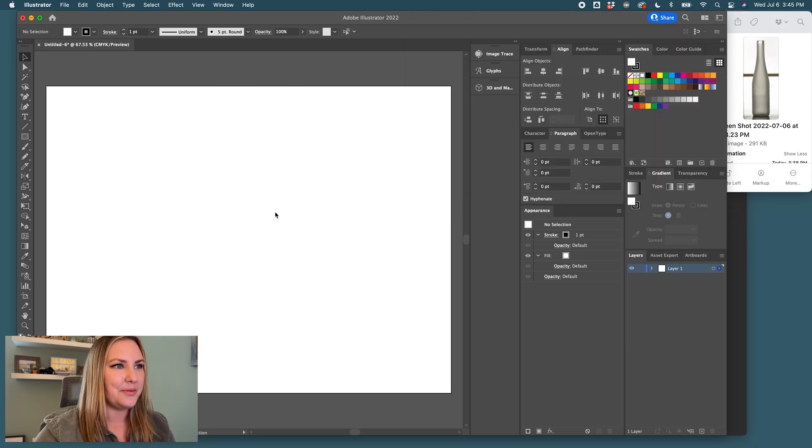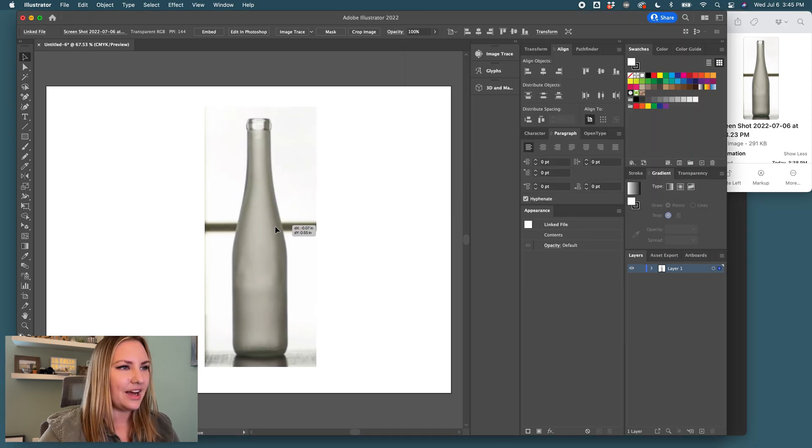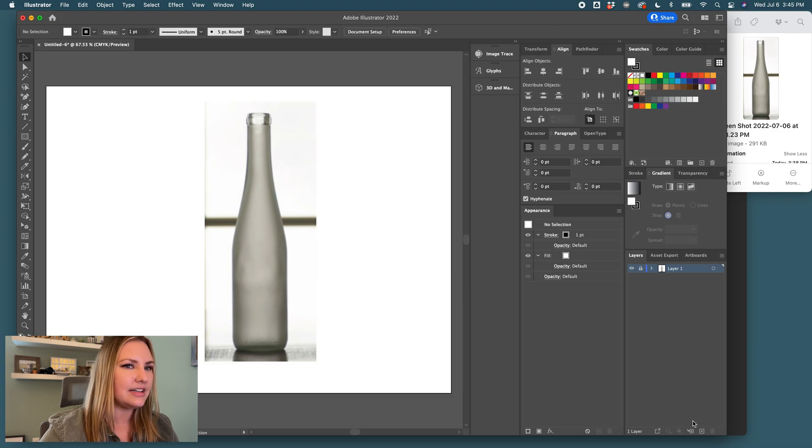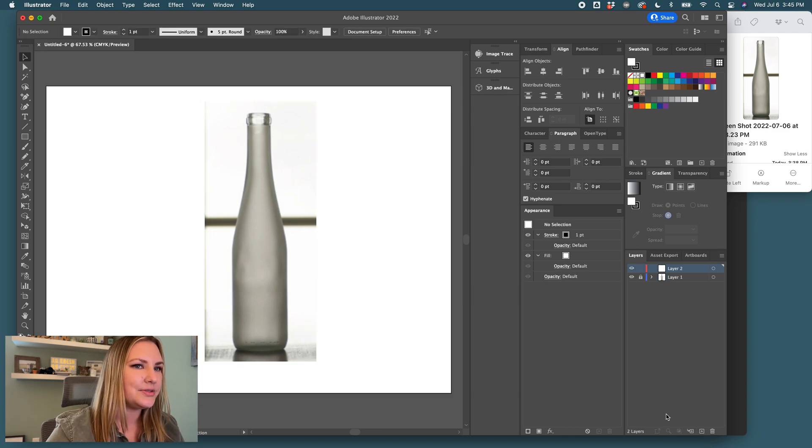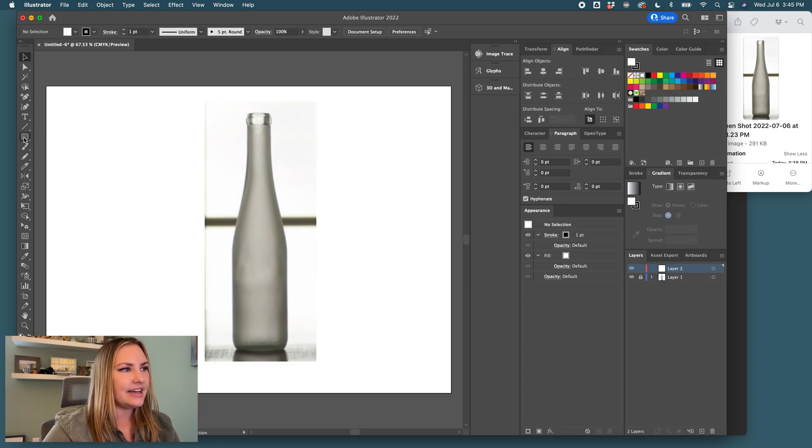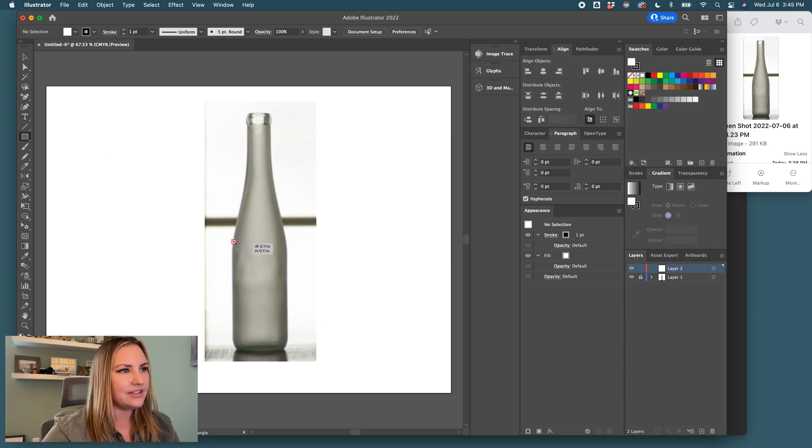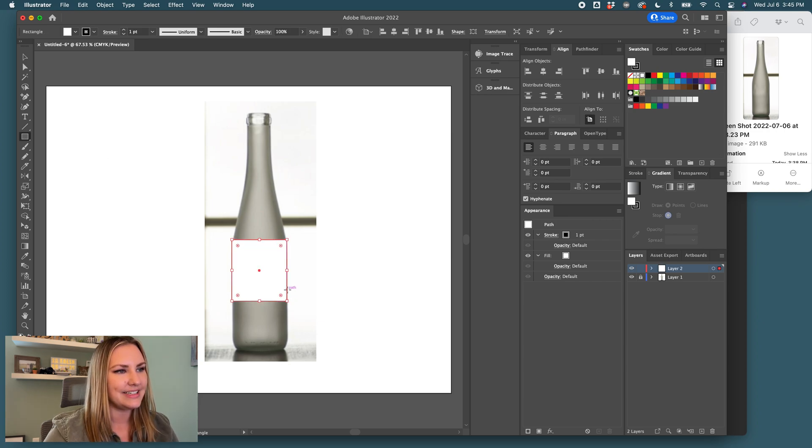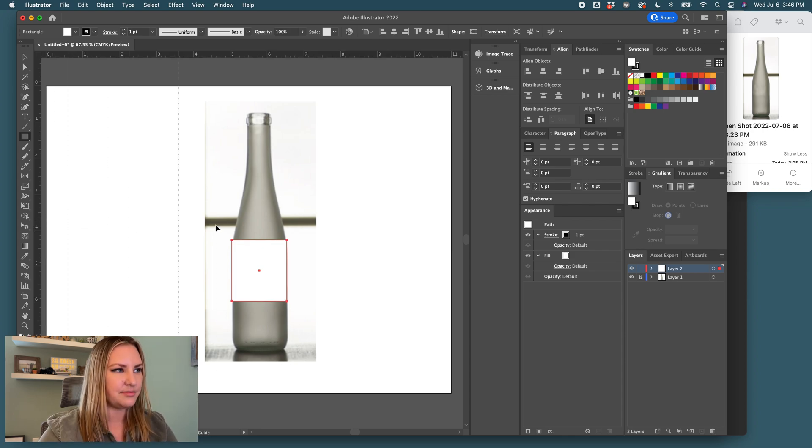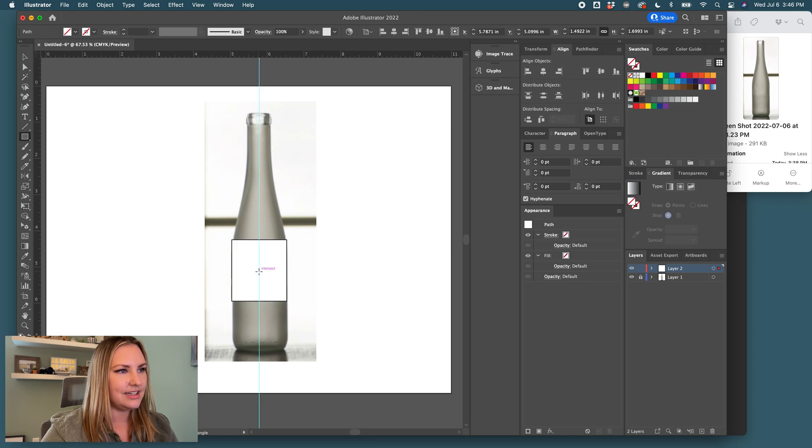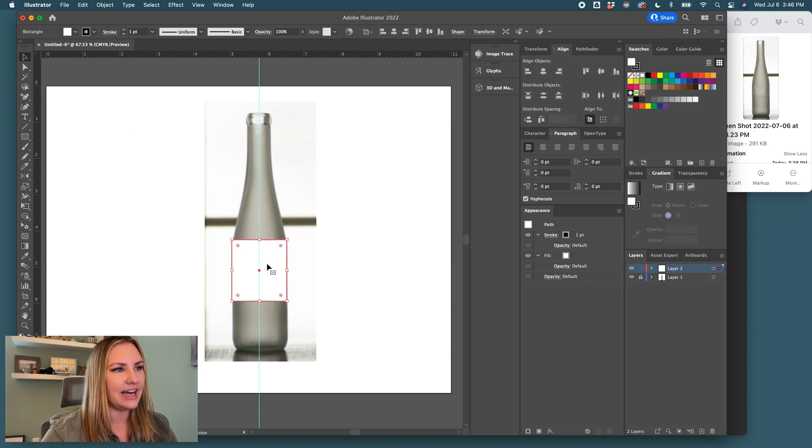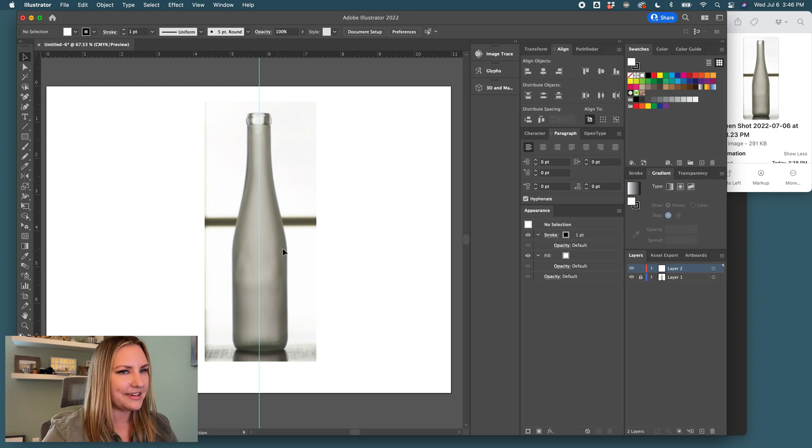Here we go! I'm dragging in the bottle, and I'm going to lock that layer. Then I will draw that rectangle around the base, and then I'm going to draw a rectangle so that we can get our center line, so we have a really nice proportional bottle. I drew that rectangle, I placed my guide, so now I don't need this rectangle anymore.